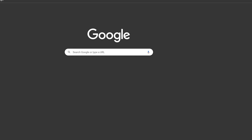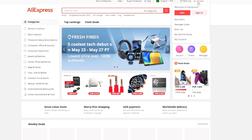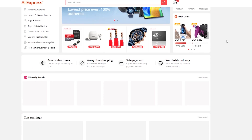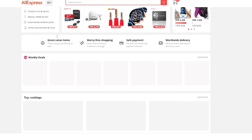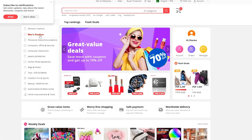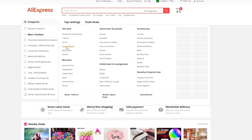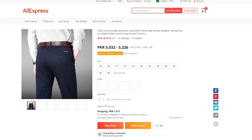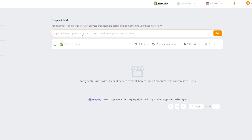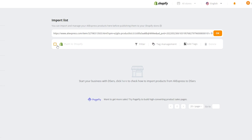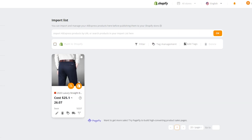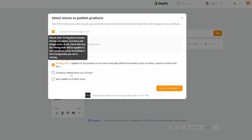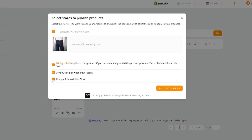Let's go ahead and open up AliExpress. We are already logged in. We'll go to Men's Fashion, choose Casual Pants — here we go. As you can see we have all these different pants. Let's say we want to import this one. We'll click on the product, copy the product URL, go back to Deezer, paste the product URL, and simply click on Push to Shopify, then click OK. Now when we want to add this product into our Shopify account, we just simply click on Push to Shopify, then decide whether to continue selling when out of stock, and also publish to the online store.